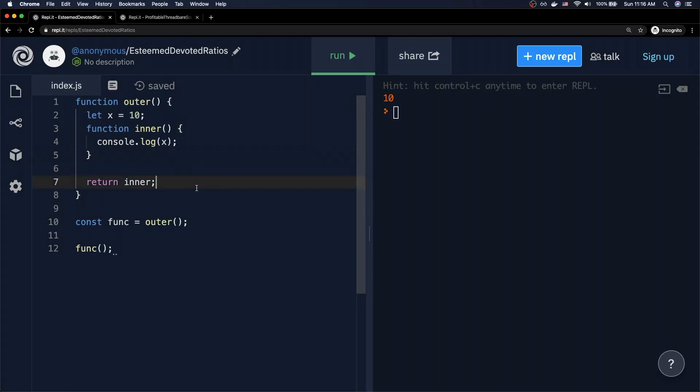Very simply: the outer function defines two things — the x variable and the inner function. The inner function needs access to x at a later point in time, even after outer is done executing. So all outer does is keep this variable x around for when the inner function needs to execute. That's really all a closure is. This is all somewhat contrived and doesn't seem very useful, but this is the definition of what a closure is and how it works. Now that we've established that, we can talk about when this might actually be useful.